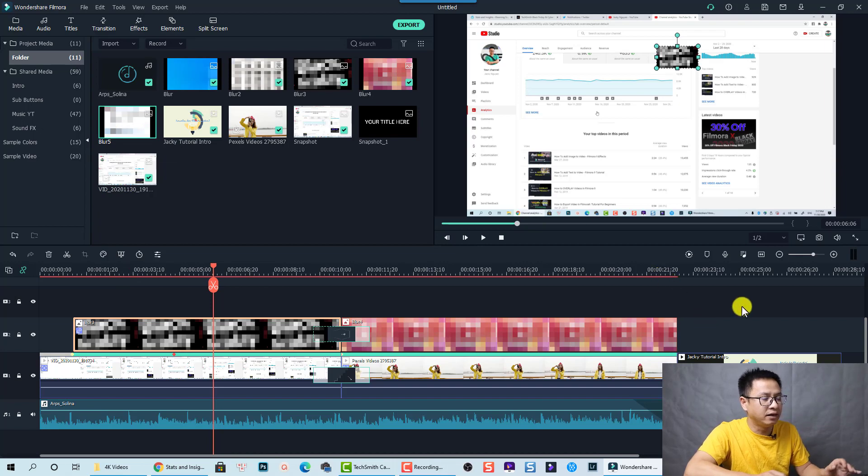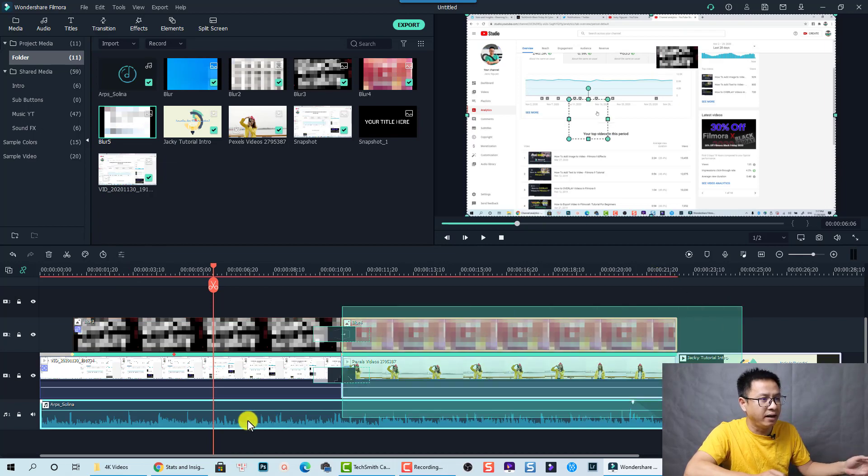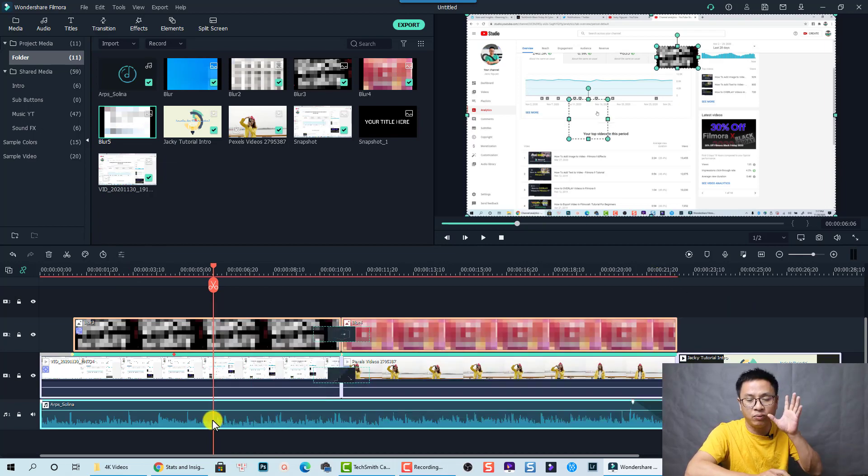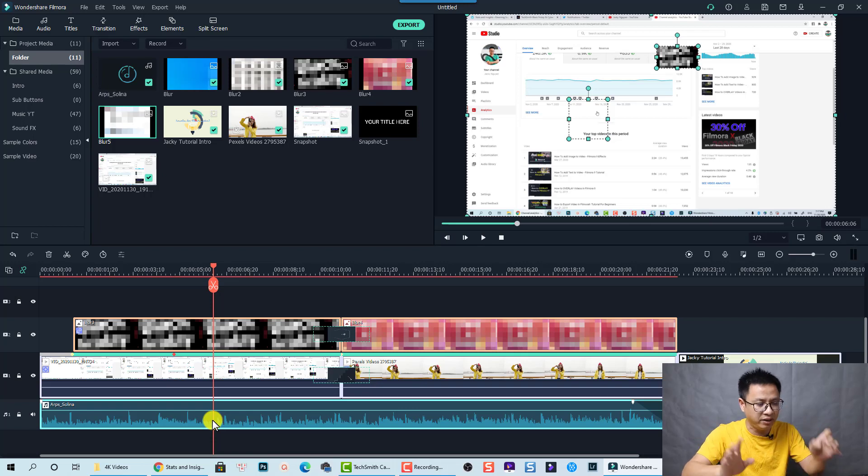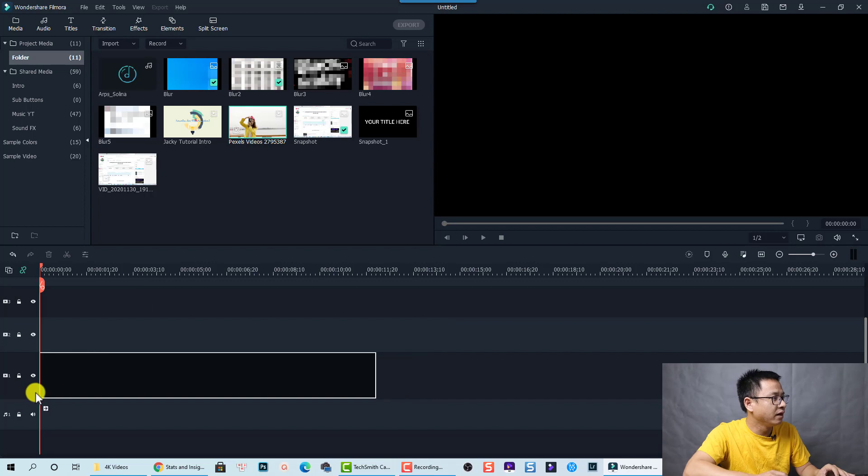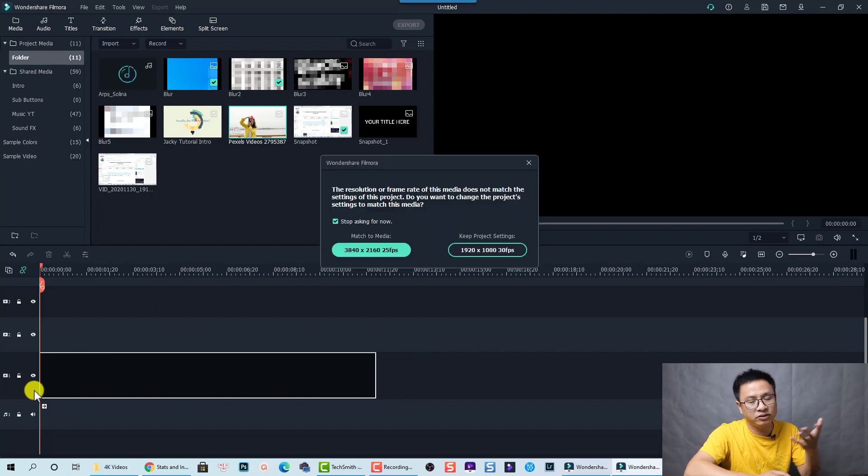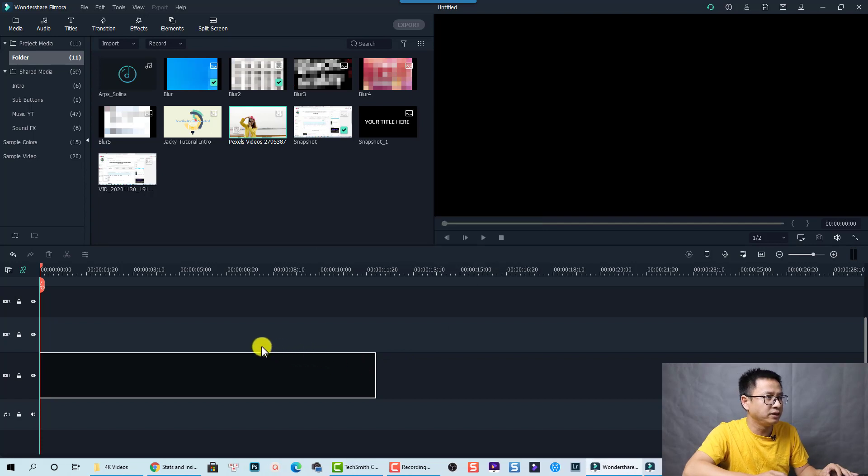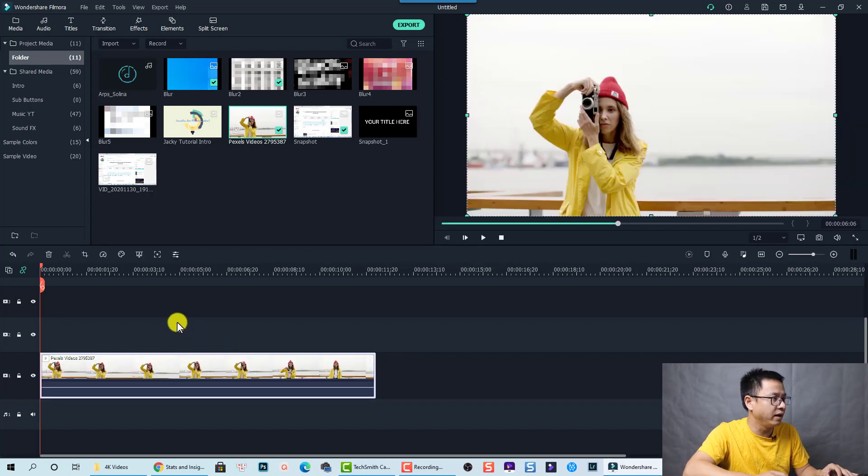Let's delete everything on the timeline. So I just want to show you step by step. So delete all of them. And the first one, I'm going to use this girl. Let's drag and drop her on the timeline. So we are going to keep the project setting.